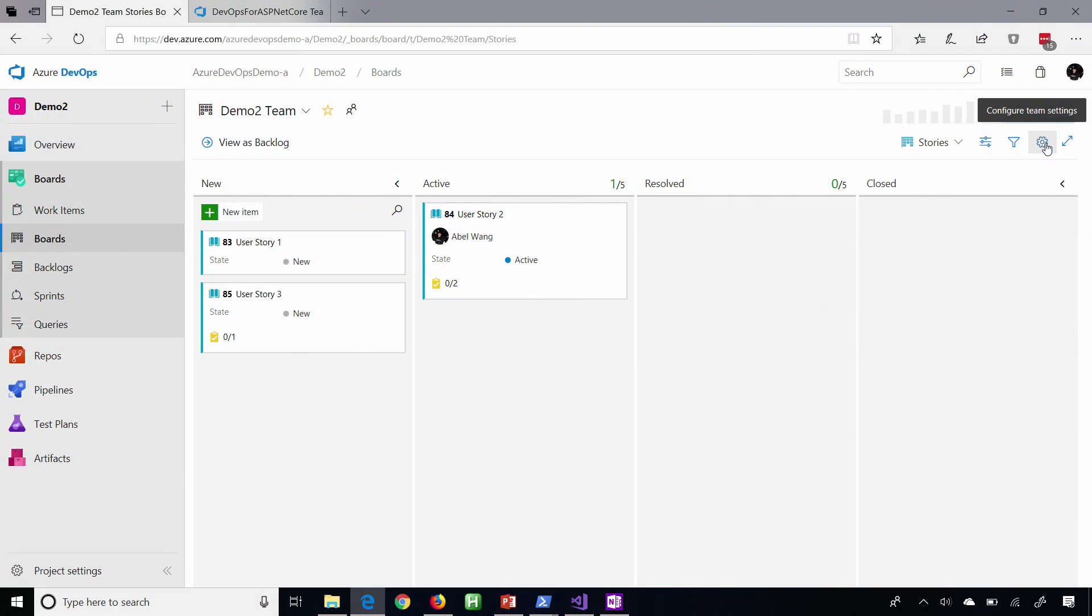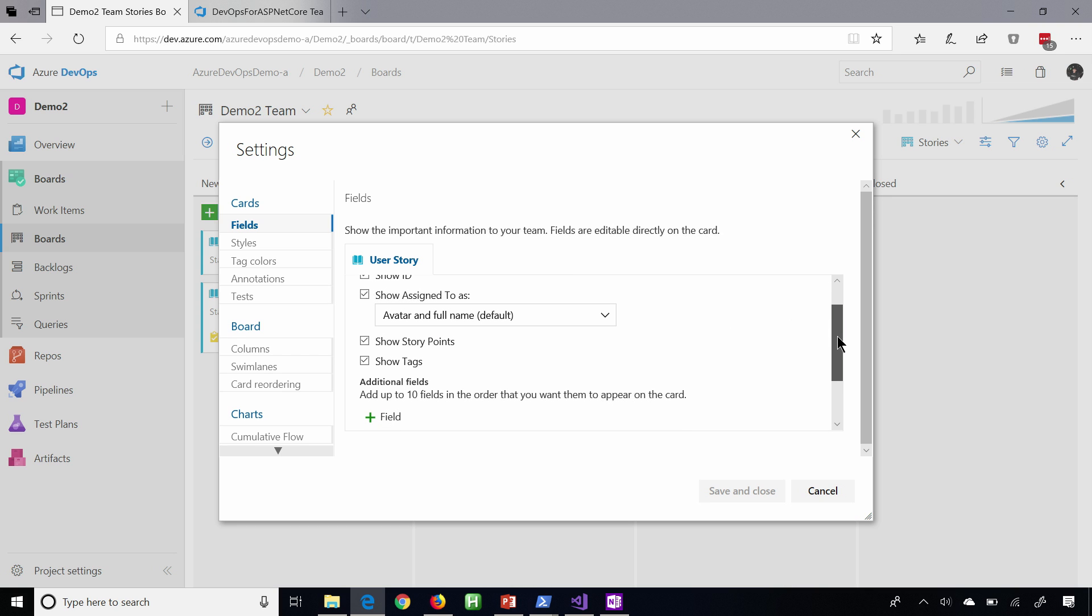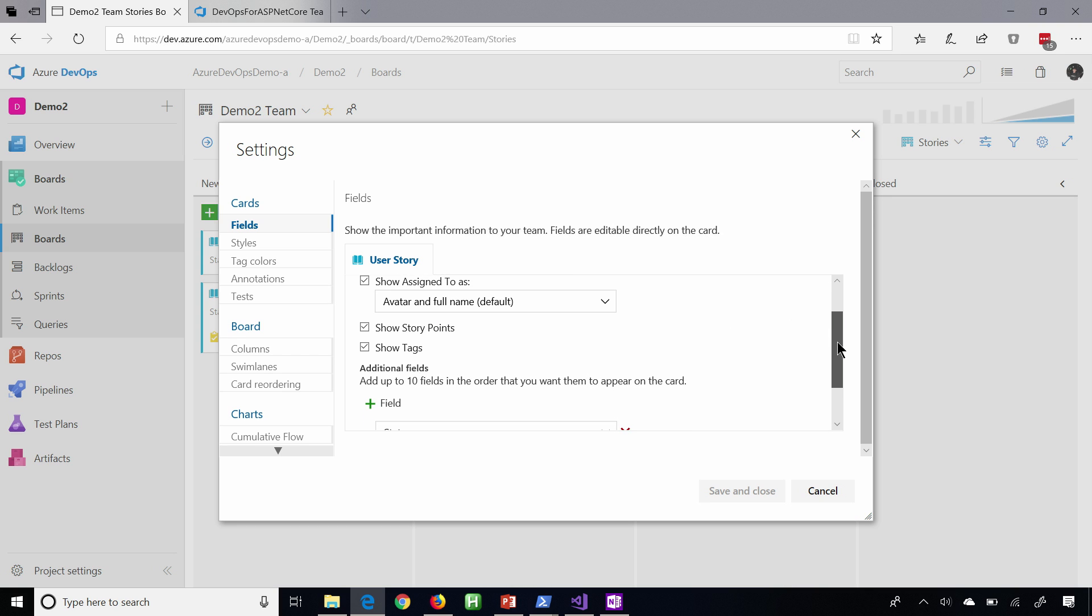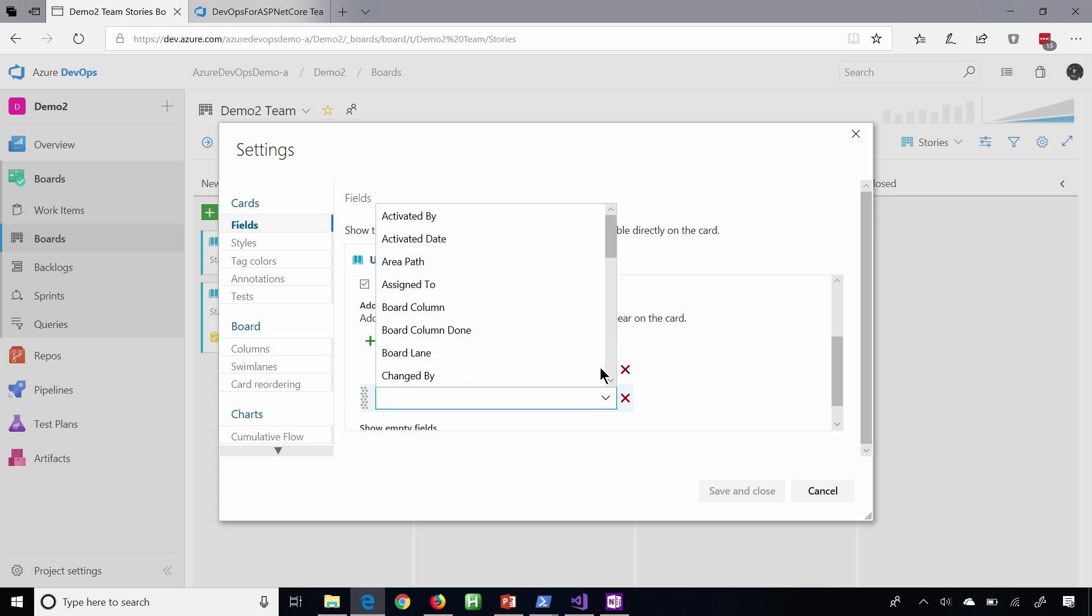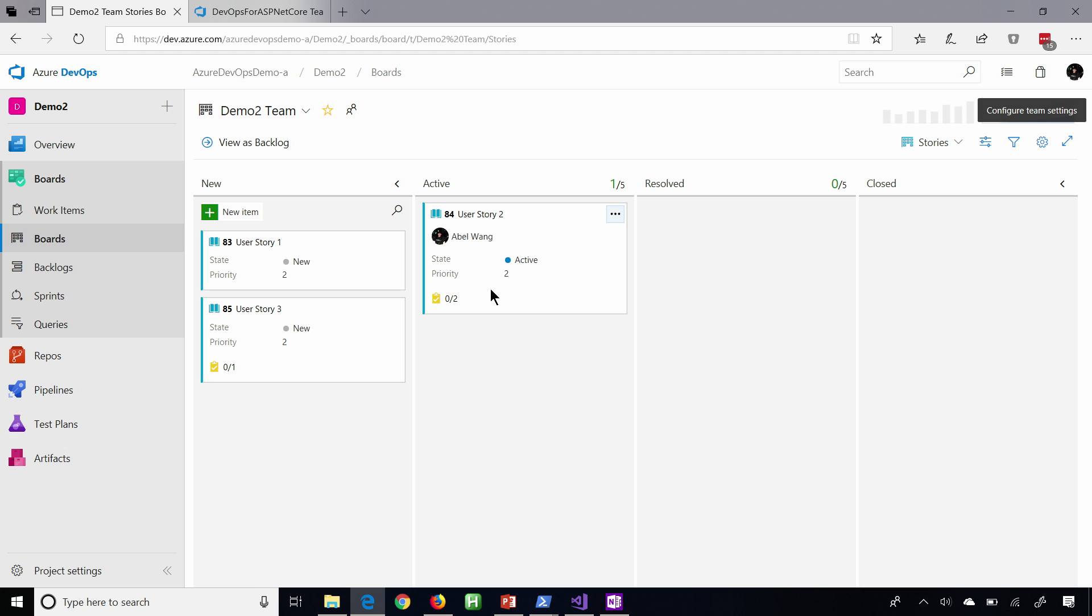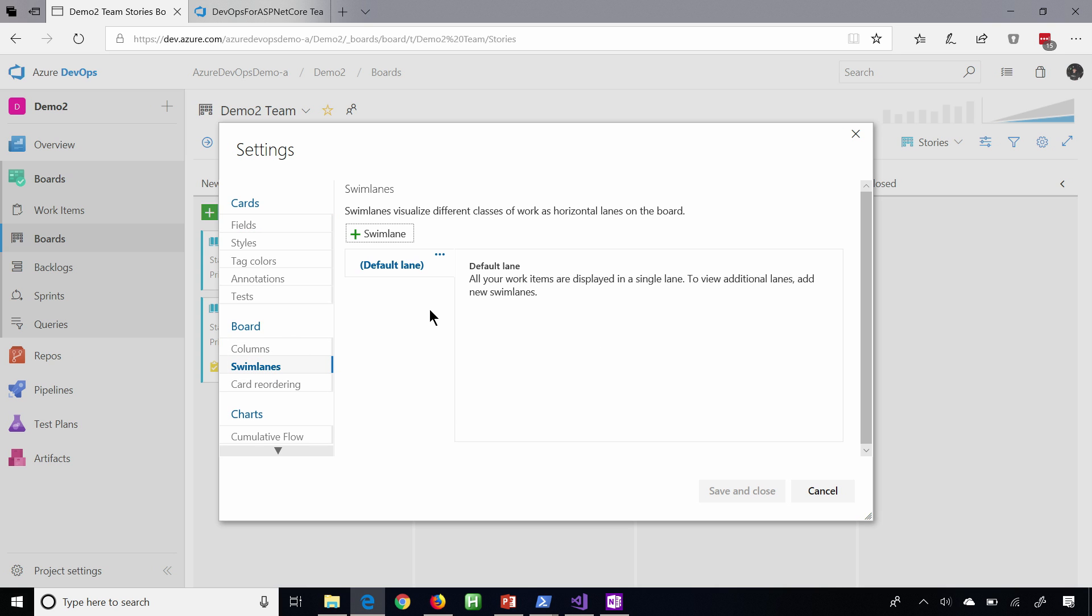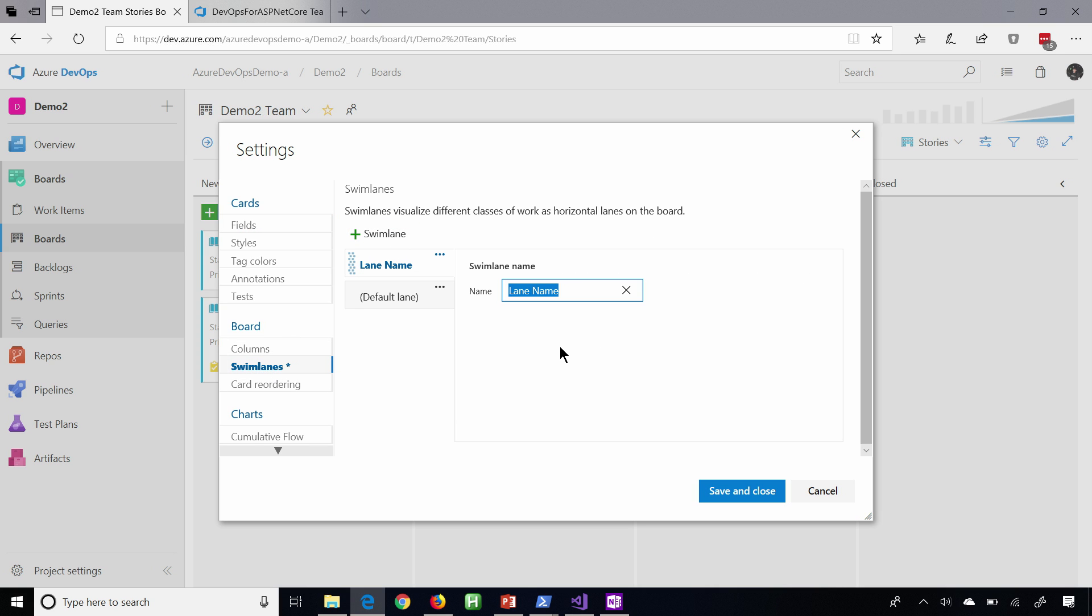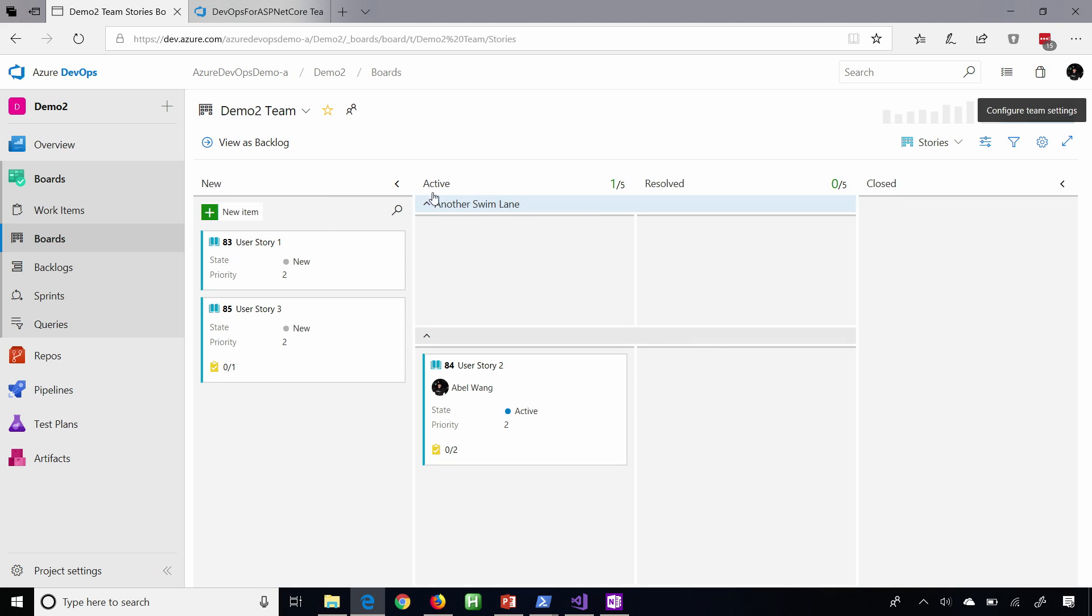So the way that you would do that is from the board itself, click on the gears. And here this will pull up menu settings for everything that you want to do, right? So for instance, if you have a user story, do you want to show these fields? And then if you want to add additional fields, you can as well. So maybe we want to add a field. Let's add the priority. We'll go ahead and save and close that. And then you'll notice everything starts showing the priority. Nice. If we want to add some swim lanes or some columns, let's go ahead and add a swim lane. We'll go ahead and save it. And immediately refreshes with that, right? If you want to add your own custom columns, you can as well.